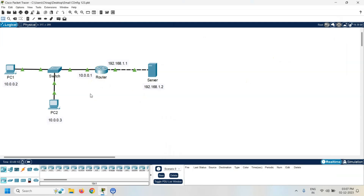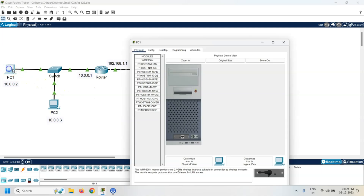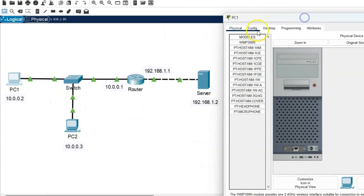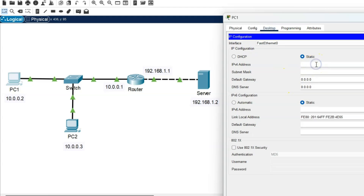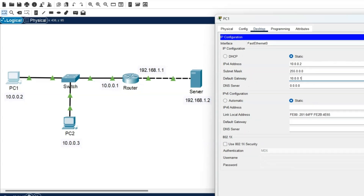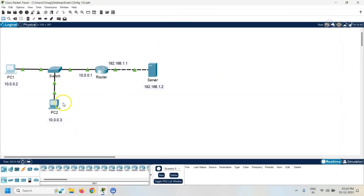The next task is to assign the IP address to both PCs. Let's start with PC1. Click on PC1, go to the desktop, click on IP config, and assign the IP address 10.0.0.2 with subnet mask 255.0.0.0. The default gateway is the router IP address, which is 10.0.0.1. Same way, assign the IP address to PC2.